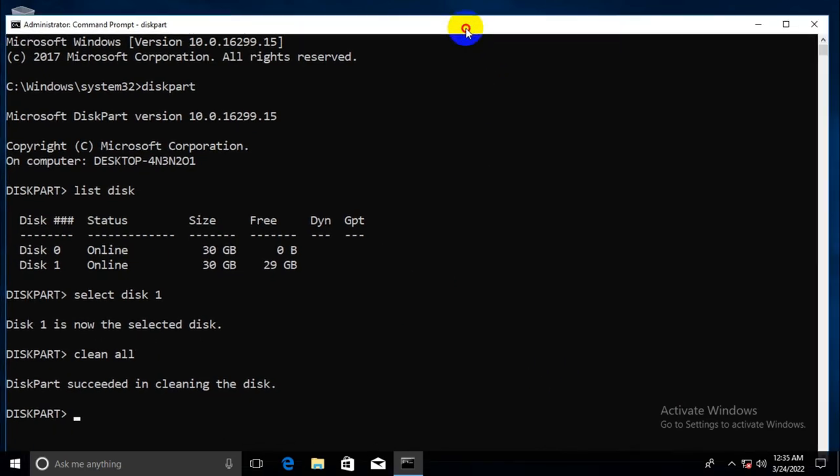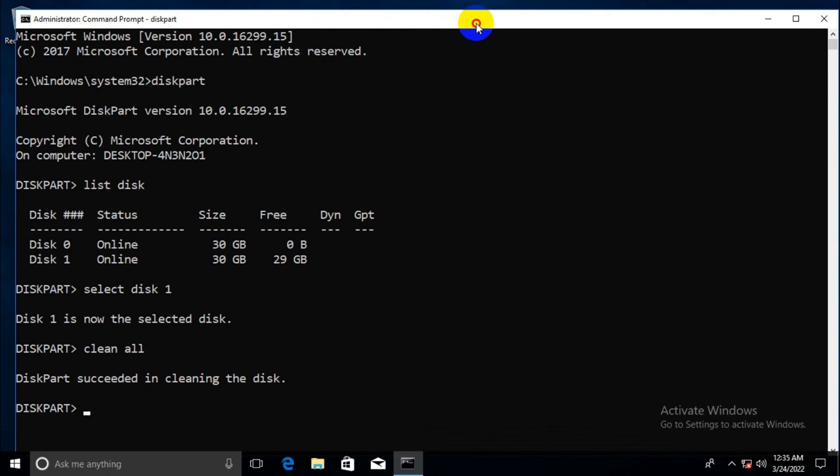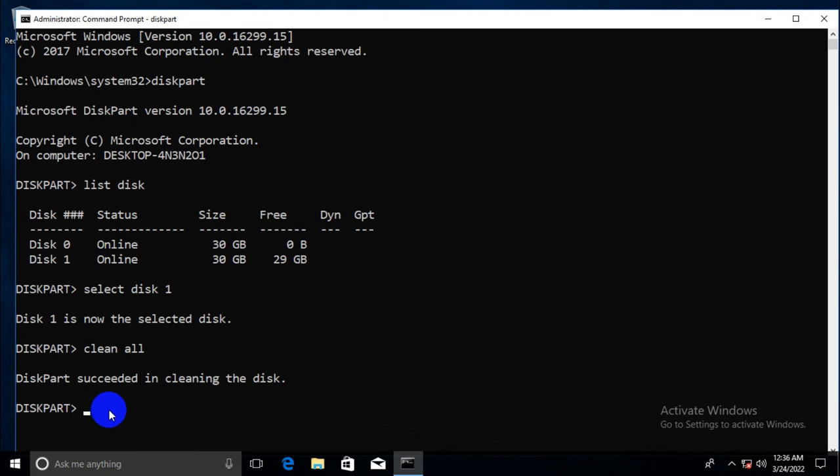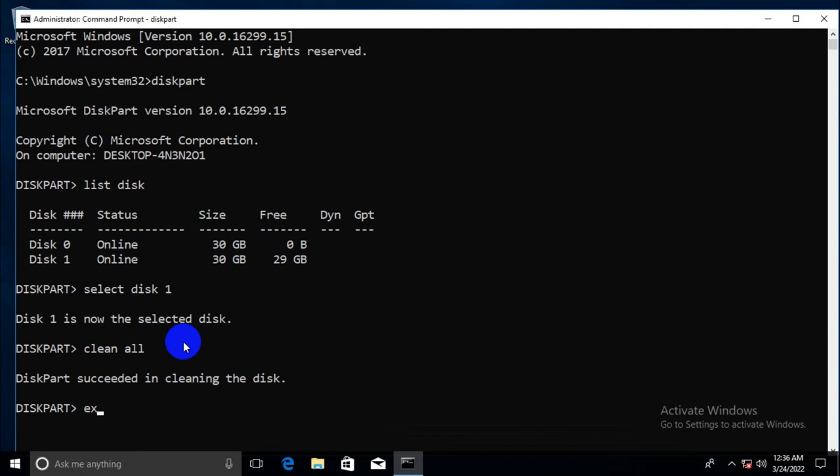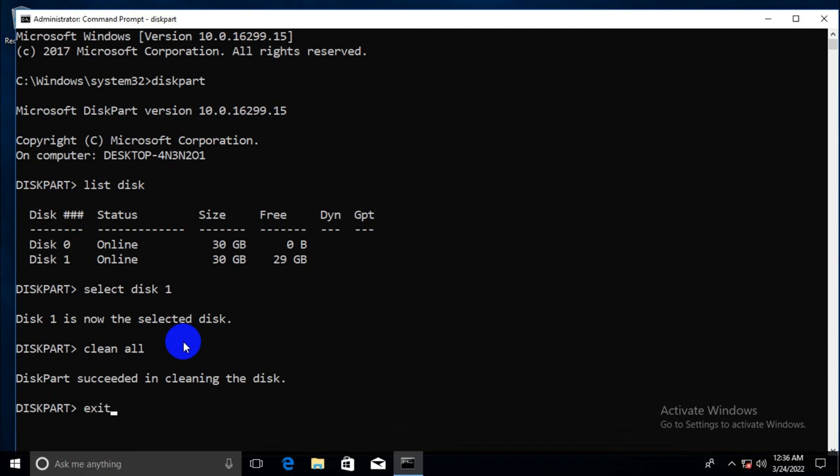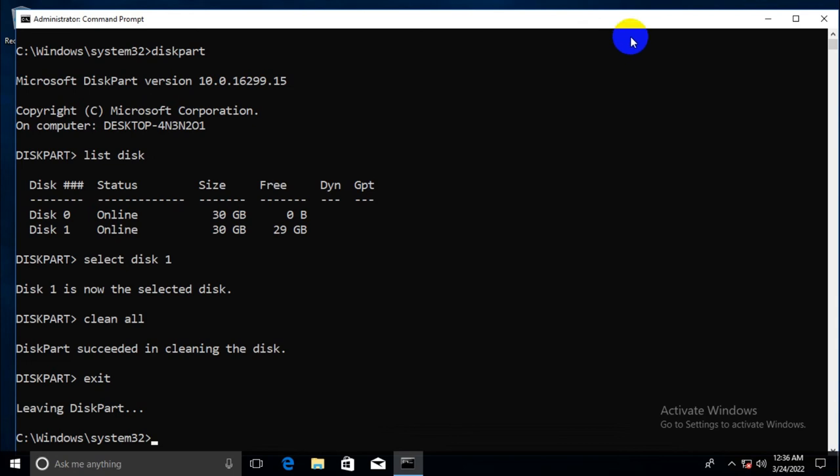Now, you can create partition from this diskpart utility or you can create partition graphically. I am showing you how to create partition graphically. So I don't need to use command prompt right now. Just type exit. Exit from diskpart and now close the command prompt utility.